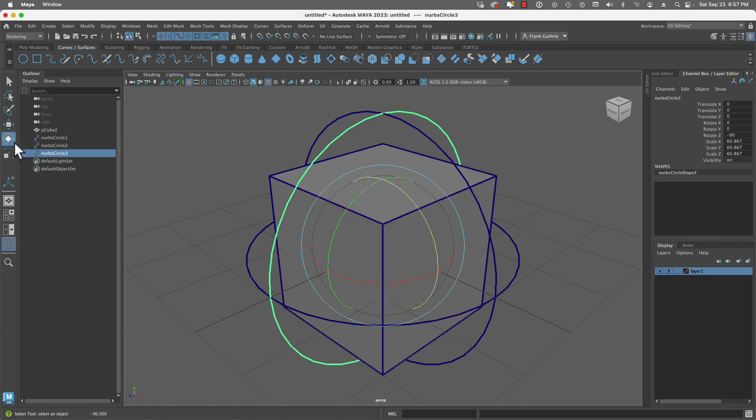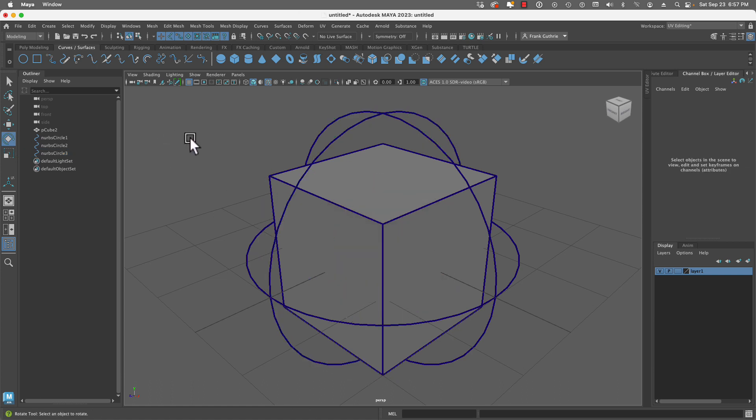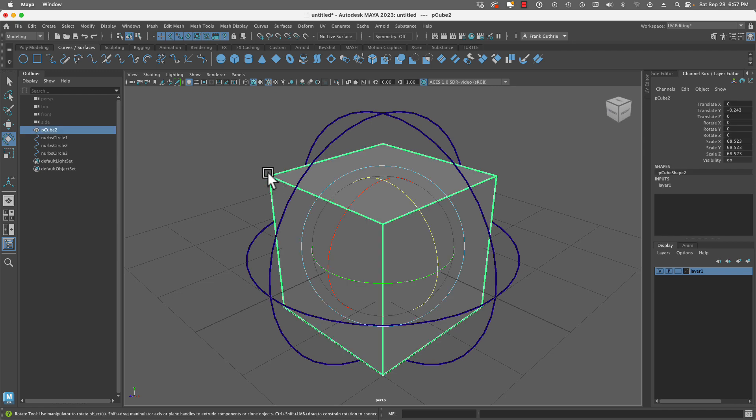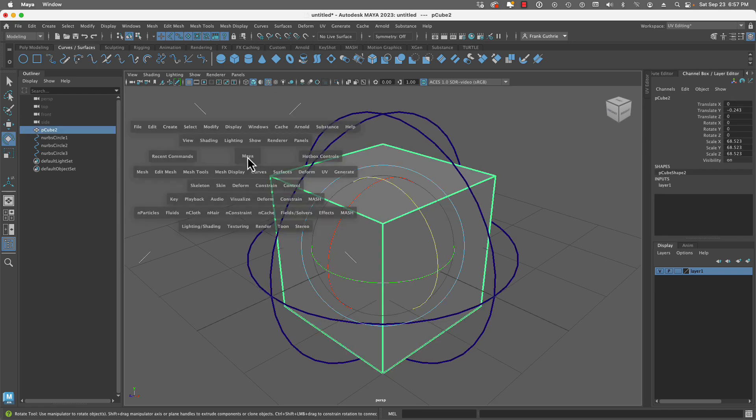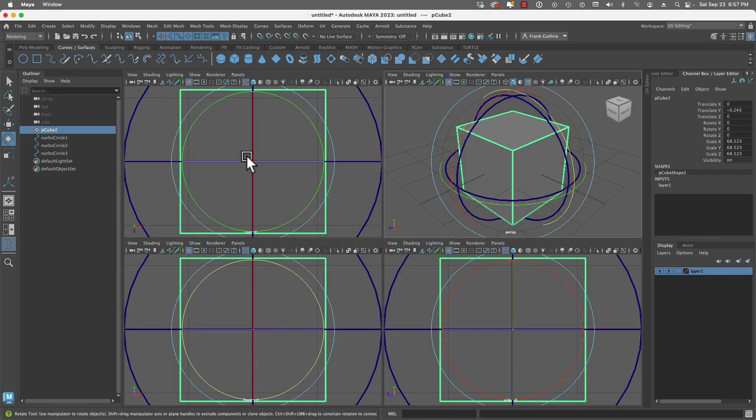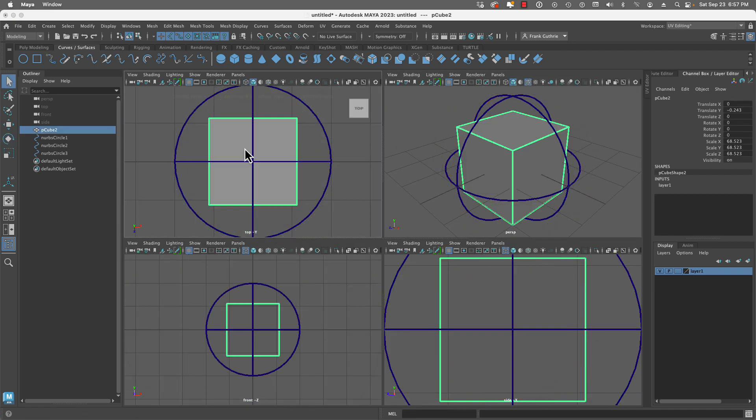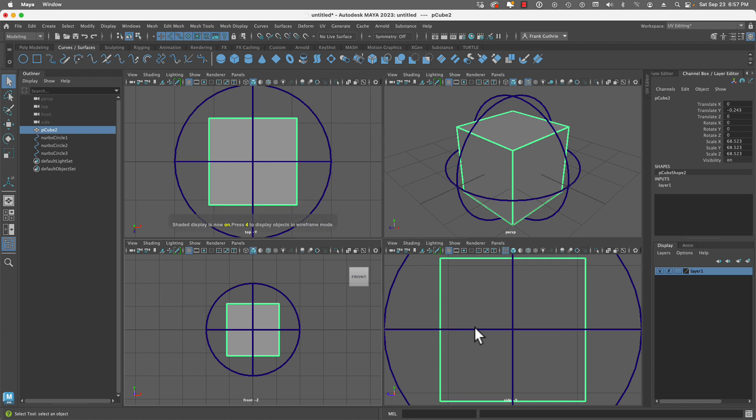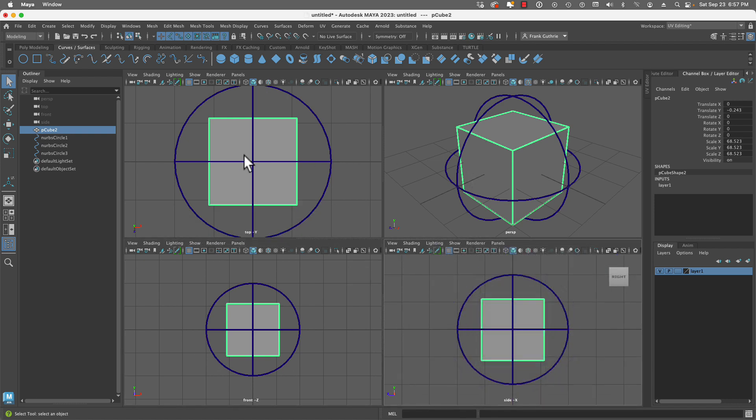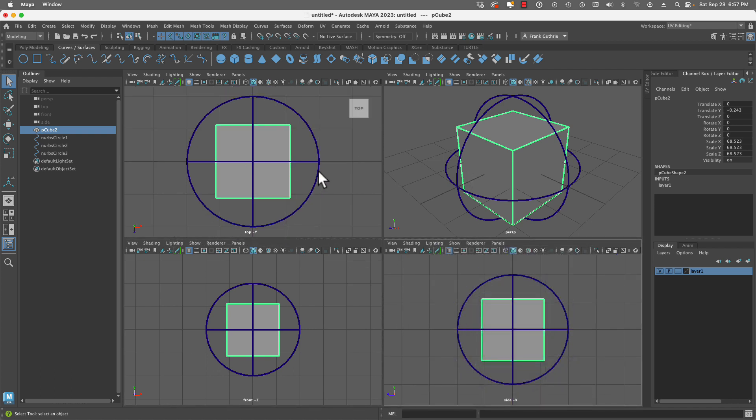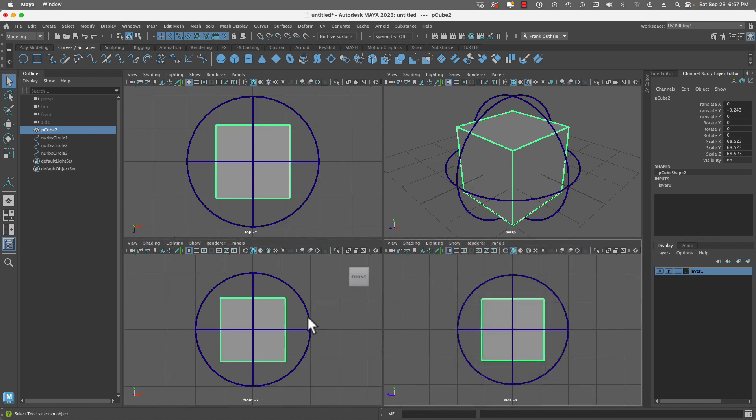Now you'll notice that if we go in all of our views by hitting the space bar and zooming out, this cube has a circle facing each one of the cameras: top, front, and side camera.